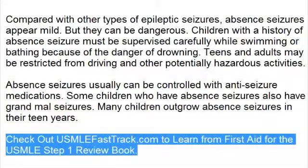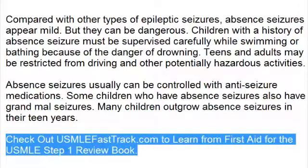For a full USMLE Step 1 review, be sure to check out usmlefasttrack.com. Here you can review the entire First Aid for the USMLE Step 1 with high quality videos and hundreds of detailed pictures for a better understanding of the material. To learn from the best review book, check out usmlefasttrack.com. Thank you.